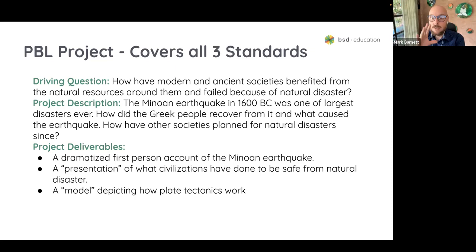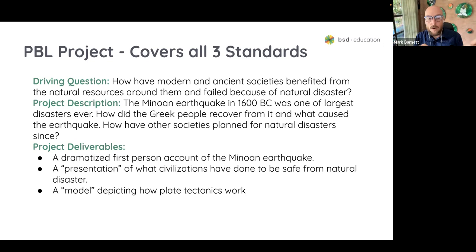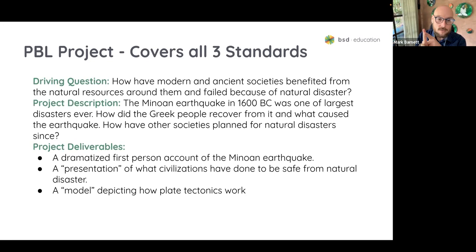To further elaborate on the project: the Minoan earthquake in 1600 BC was one of the largest disasters ever. How did the Greek people recover from it and what caused the earthquake? How have other societies planned for natural disasters since? We're tying together the social studies and science elements, and for the writing elements, I've come up with three project deliverables. First, students write a dramatized first-person account of the Minoan earthquake to meet the writing standard.